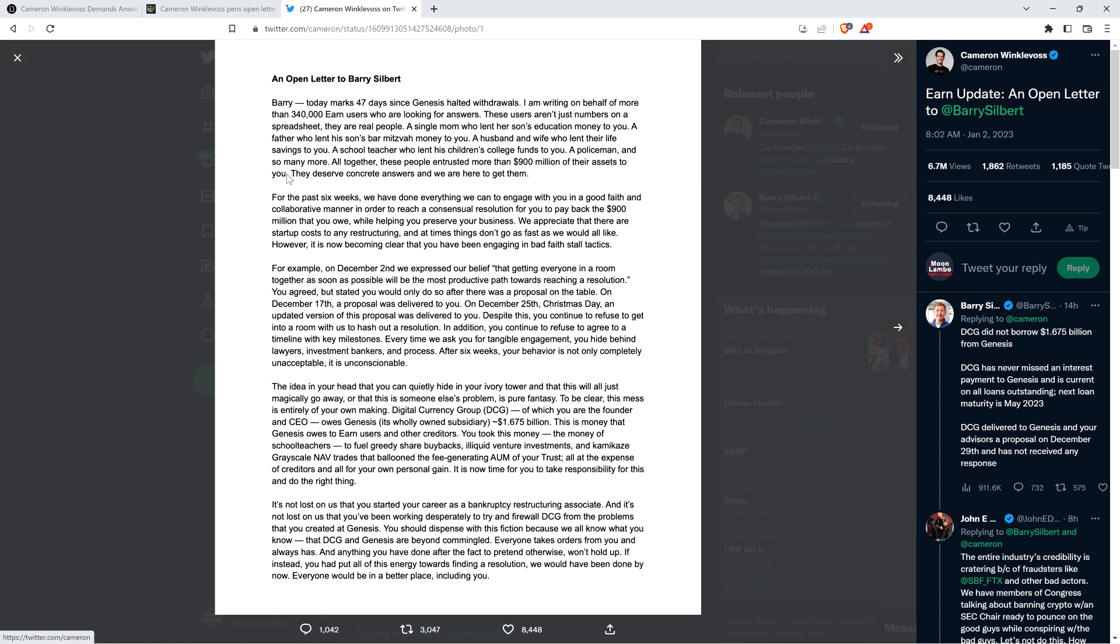For example, on December 2nd we expressed our belief that getting everyone in a room together as soon as possible will be the most productive path forward. You agreed but stated you would only do so after there was a proposal on the table. On December 17th a proposal was delivered to you. On December 25th, Christmas Day, an updated version was delivered. Despite this, you continue to refuse to get into a room with us to hash out a resolution.